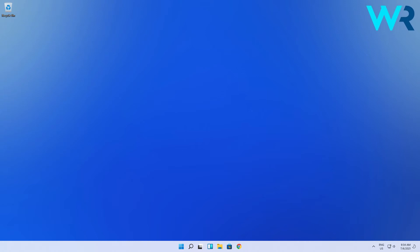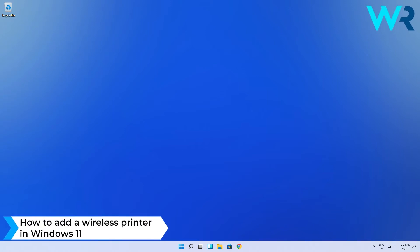Hey everyone! Edward here at Windows Report and in this video I will show you how to add a wireless printer in Windows 11.